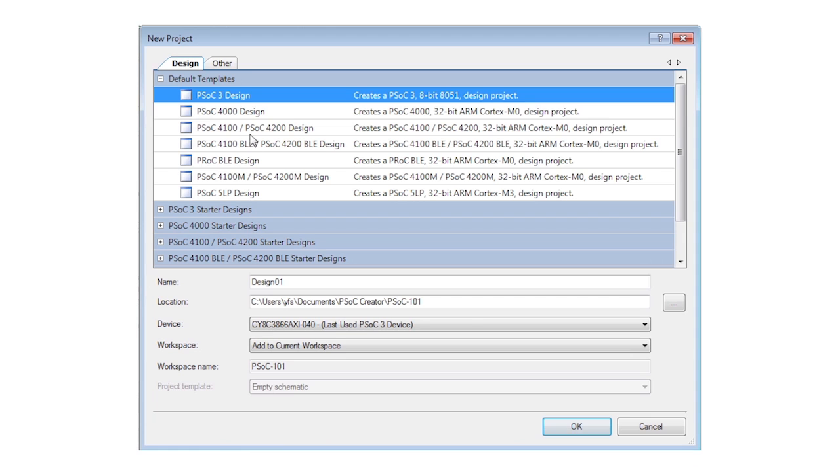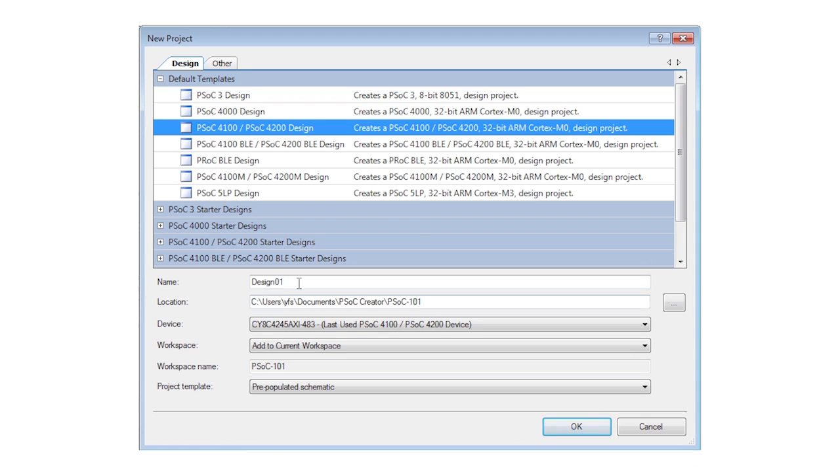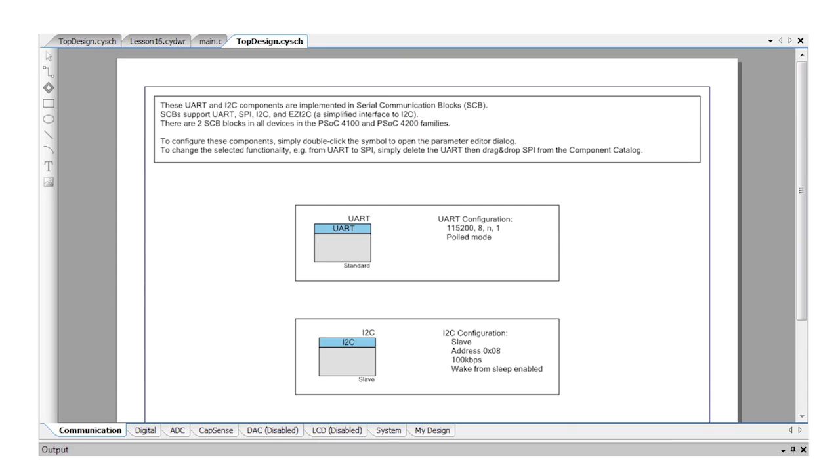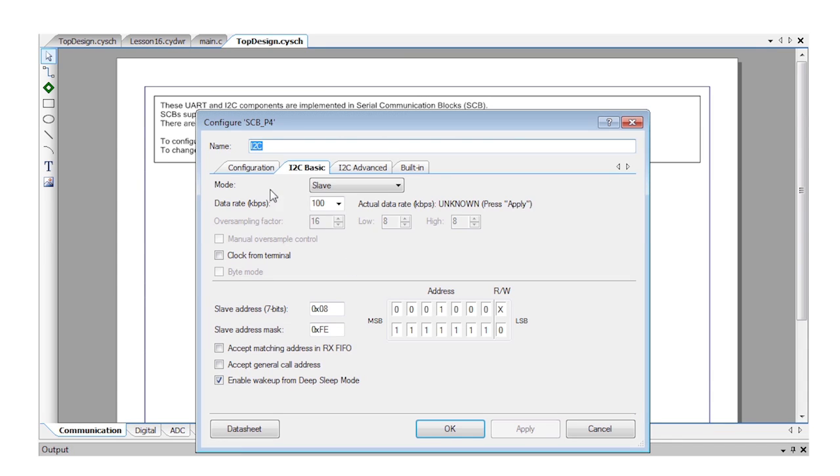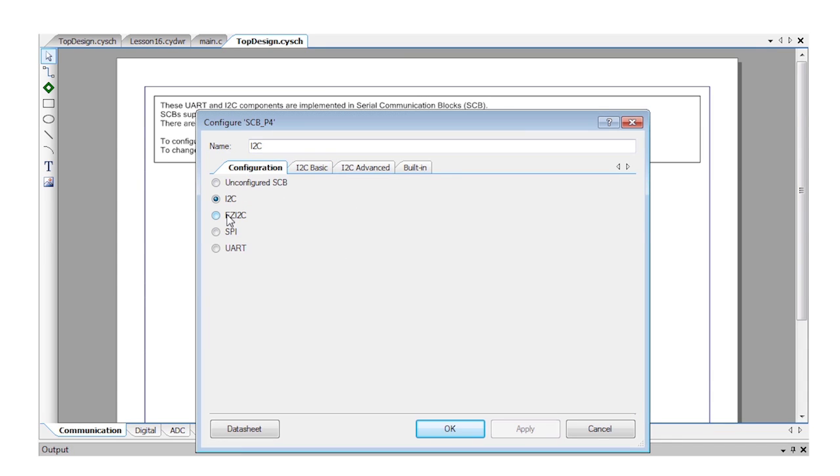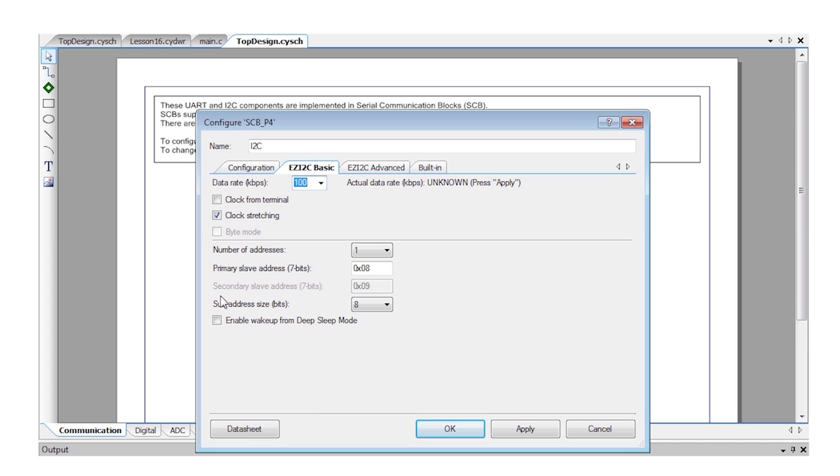Create a new project, again using the pre-populated templates. Edit the I2C component to use the easy I2C mode and check the wake up from deep sleep option.